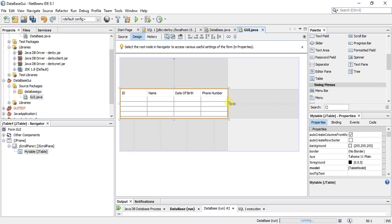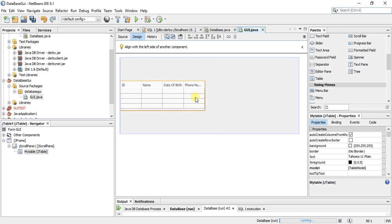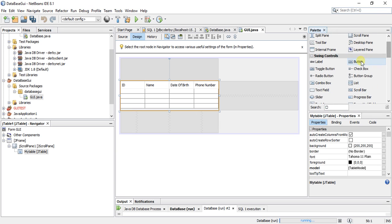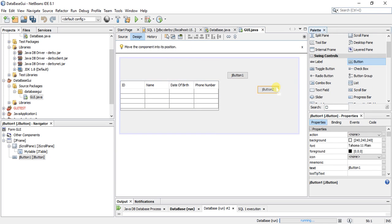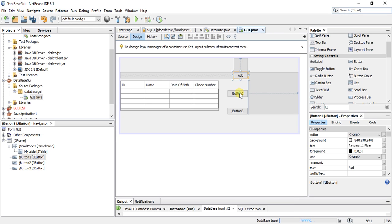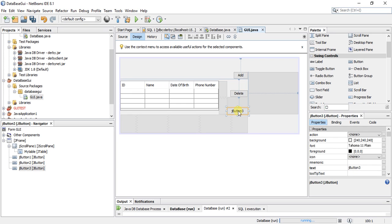Now I will add more components to my GUI application. I will add delete and update functionality to this table, so I will add three buttons. The first one is to add a row, the second one is to delete a row, and the third one is to update a row.